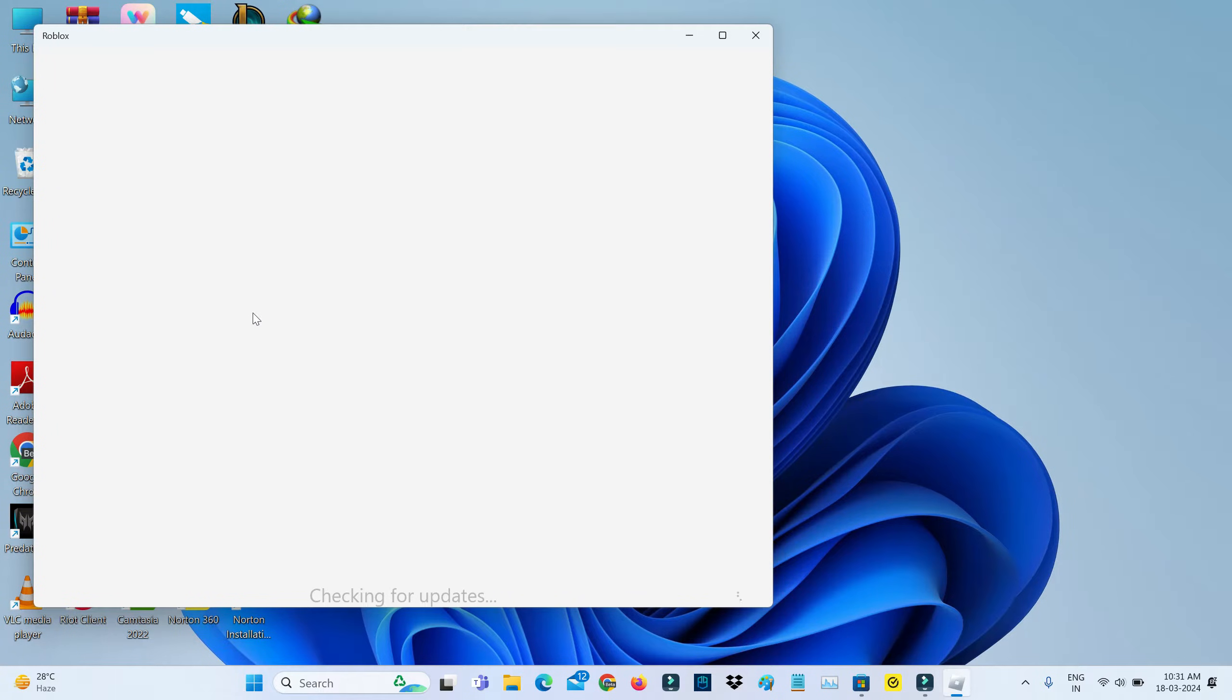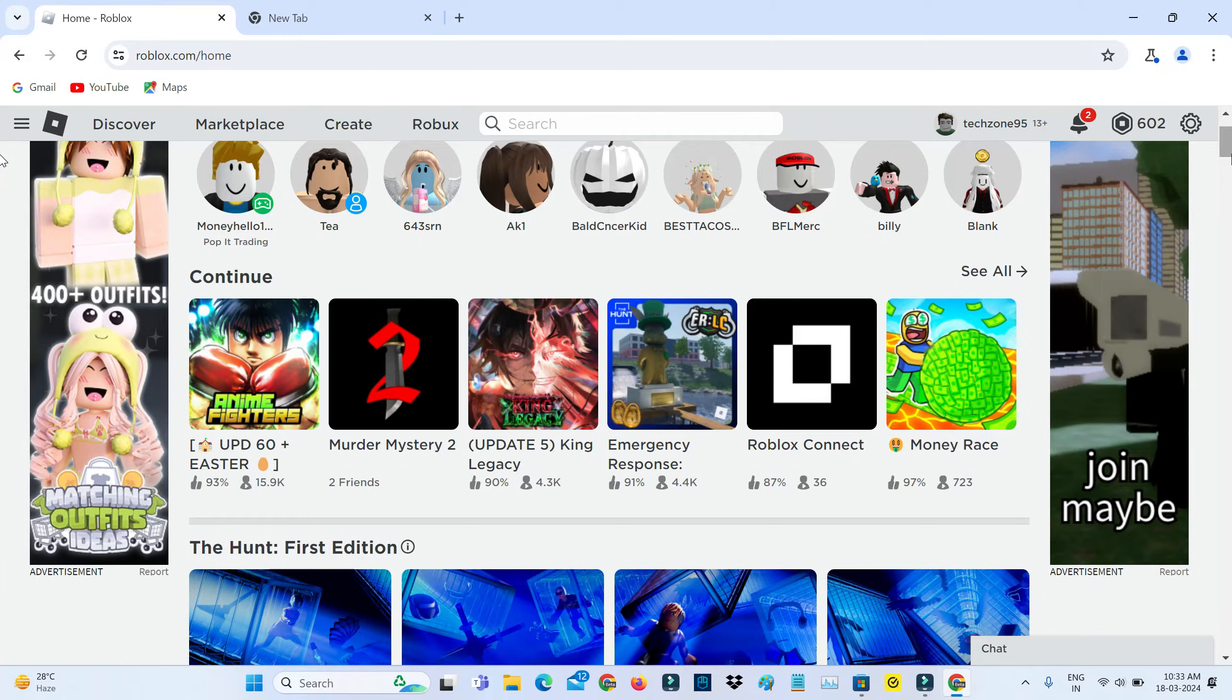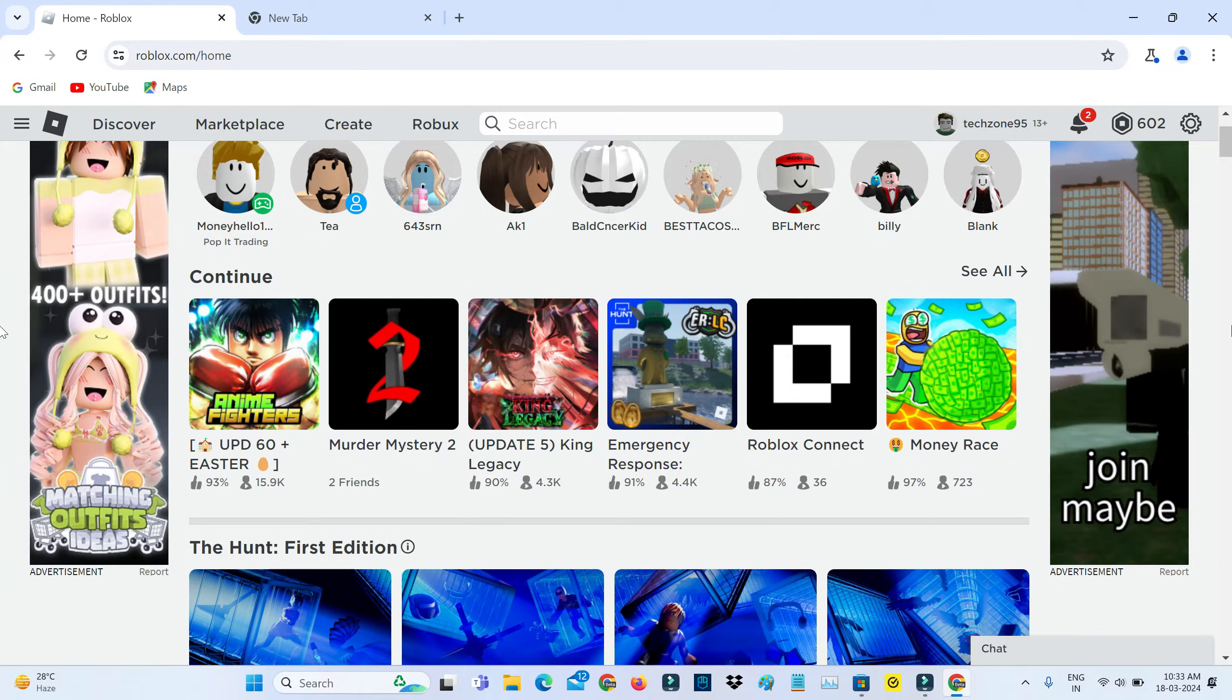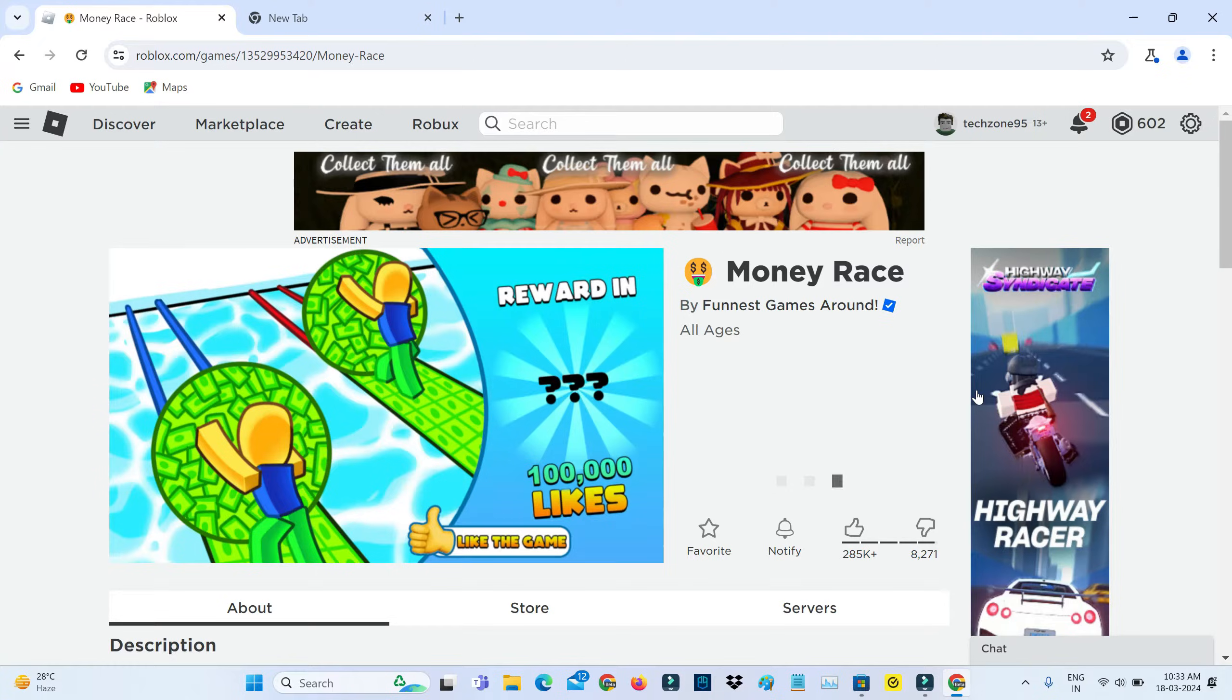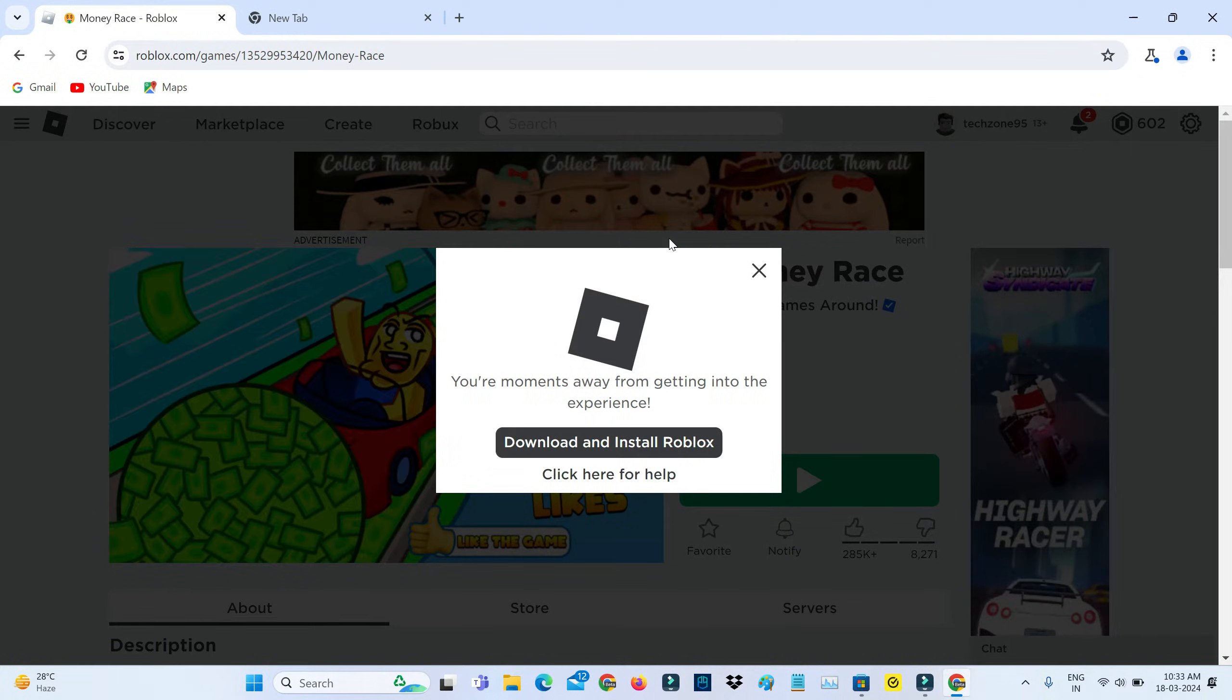So I hope this method will work for Windows 10 as well as Windows 11 users. But if you are using any other Windows platform, just visit this Roblox official website and then click to download the setup file.